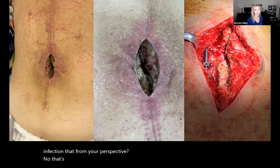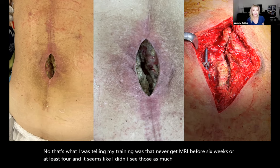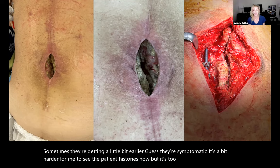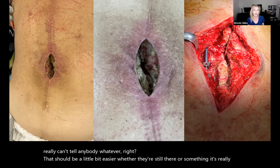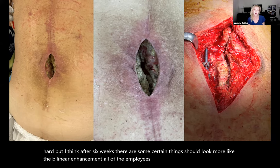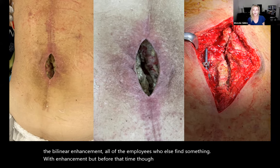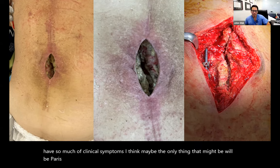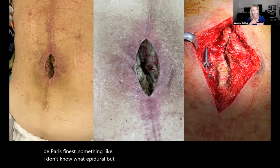Wendy: What I was taught in training was never get an MRI before six weeks or at least four. It's too hard to tell — even distinguishing infection from non-infection is difficult. After six weeks, you can look for certain things like thin linear enhancement along the end plates, or recurrent residual disc with enhancement. But before that time, it is very hard to tell. You have to go so much on clinical symptoms. Maybe the only clue would be paraspinous something that looks like phlegmon or abscess — prevertebral. That might be something you wouldn't typically have that's just post-op.